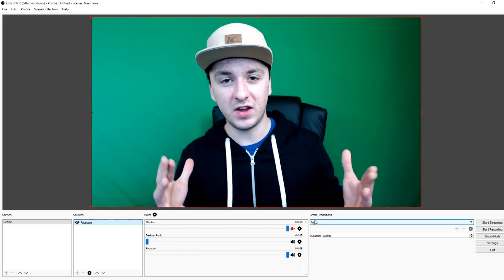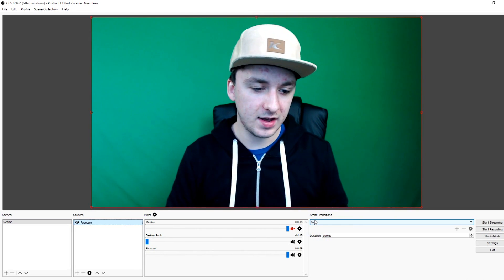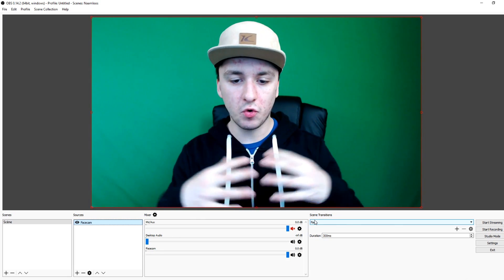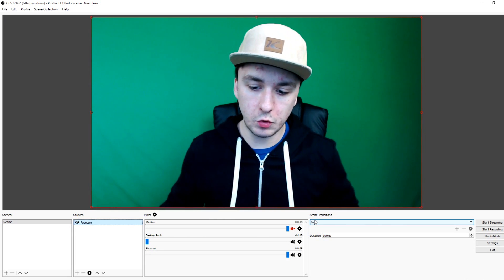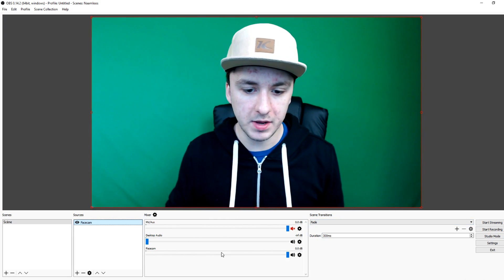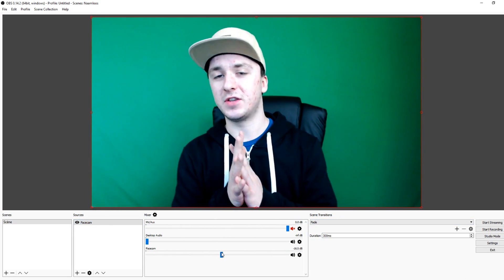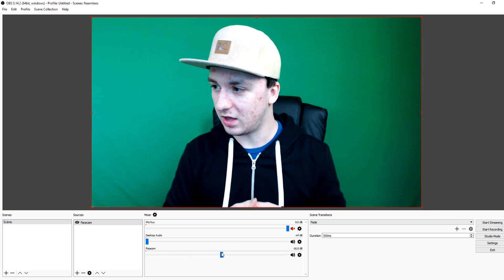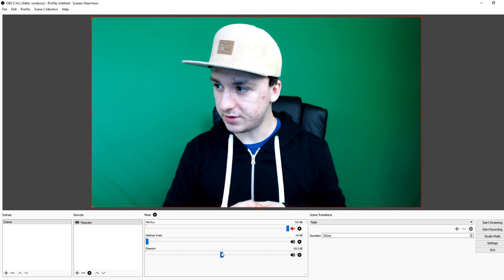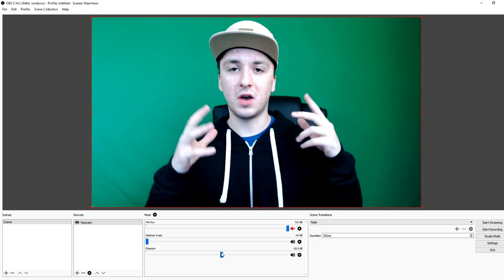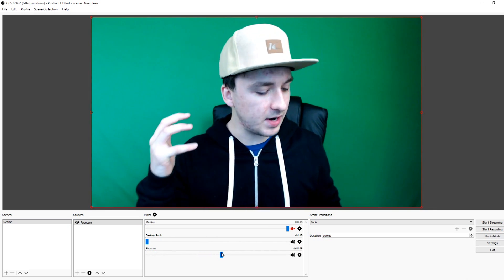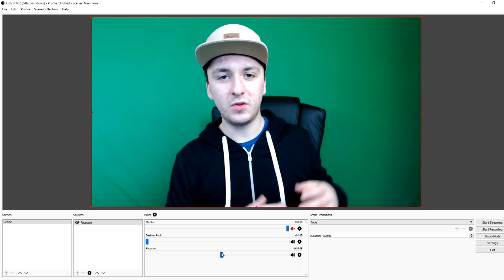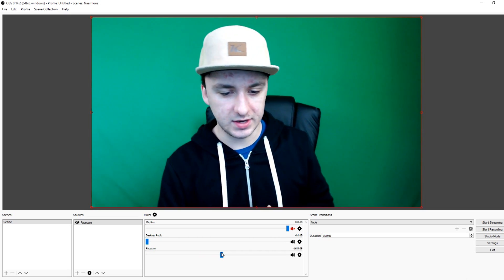Now you can just go ahead and start recording. That's how you record yourself with OBS — it is that simple. You just add a face cam source, and as you can see, I'm recording myself in OBS Studio. That's how simple it is. This is also how I do it, though I personally do it in OBS Classic.